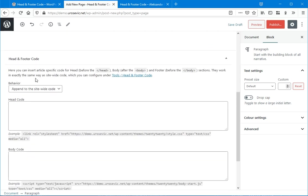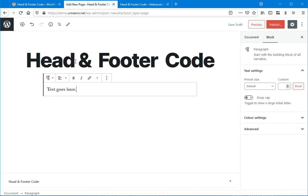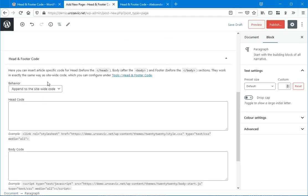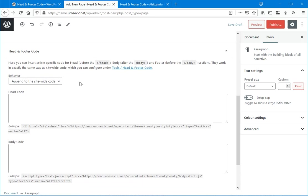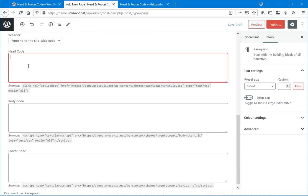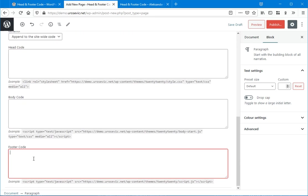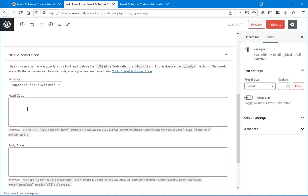So as you can see here on page editor, there is head and footer code meta box with head code, body code, and footer code fields.